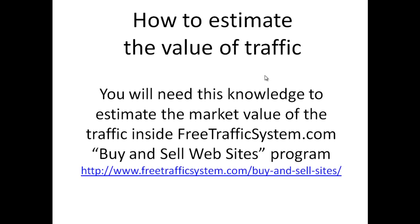We are doing it for a purpose. Though you can use this knowledge for free, we are doing it specifically for our FreeTrafficSystem users because recently we launched a new branch of our business called Buy and Sell Websites. This is where we help people buy and sell established websites with good, nice traffic from search engines.